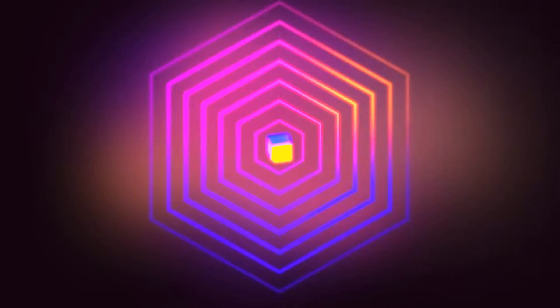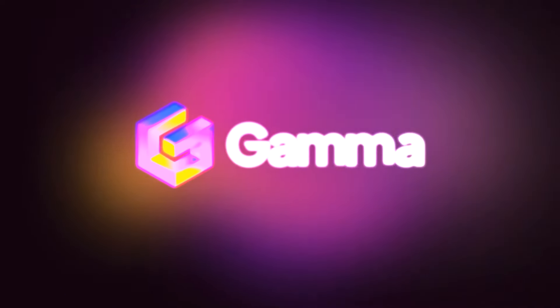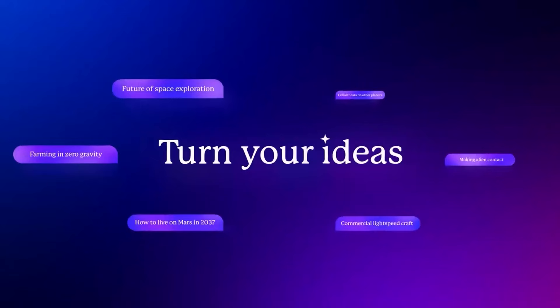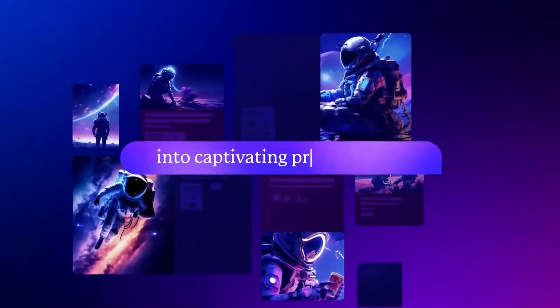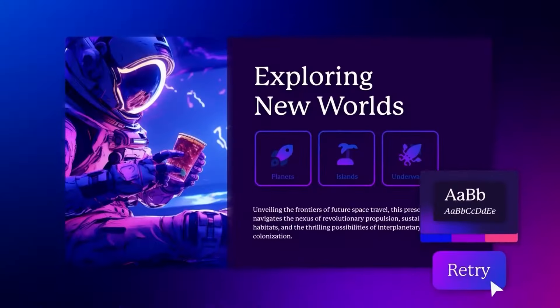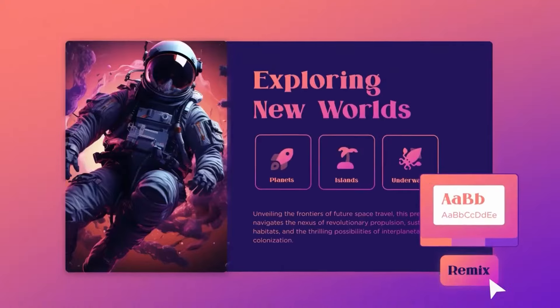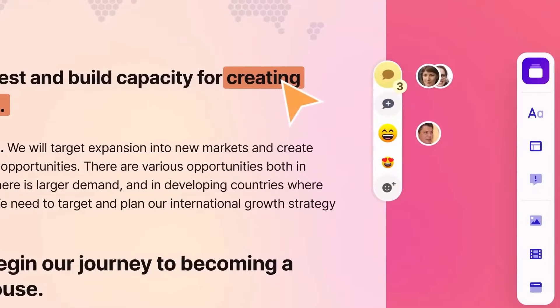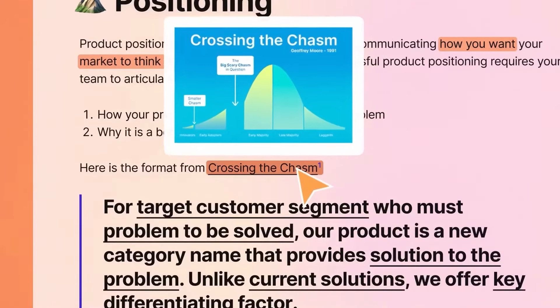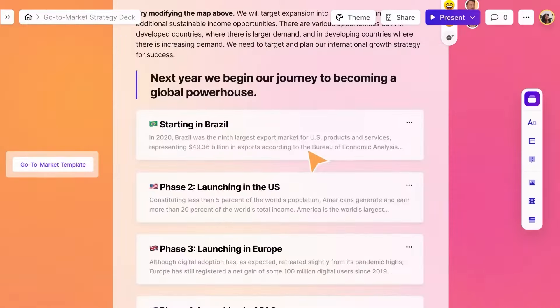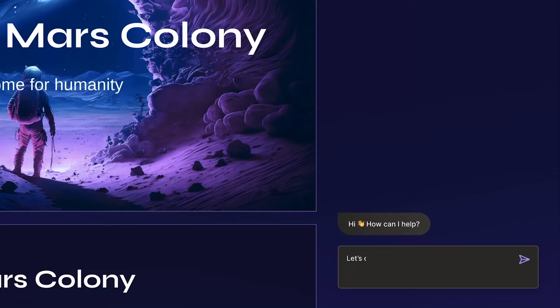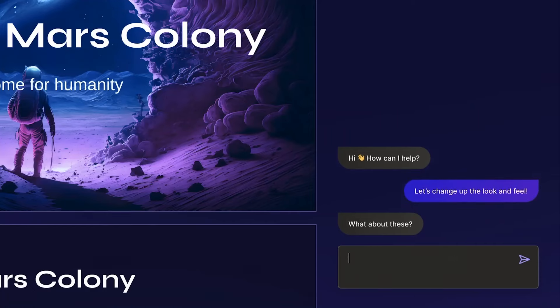Gamma is an AI tool that transforms your ideas, documents, and notes into stunning presentations and web pages within seconds. And the best part, you can start using Gamma for free. I've been using Gamma for a while now and it's been a real game changer for me.